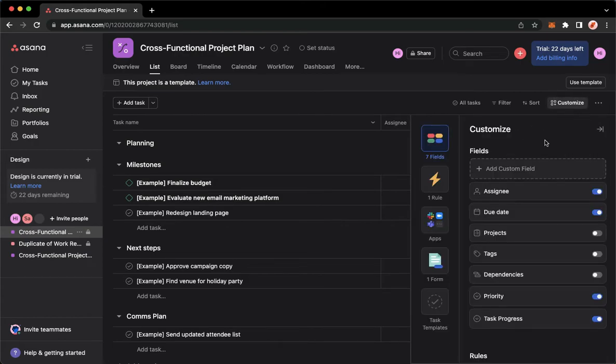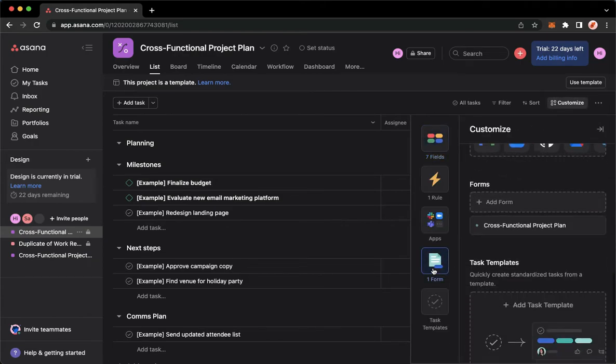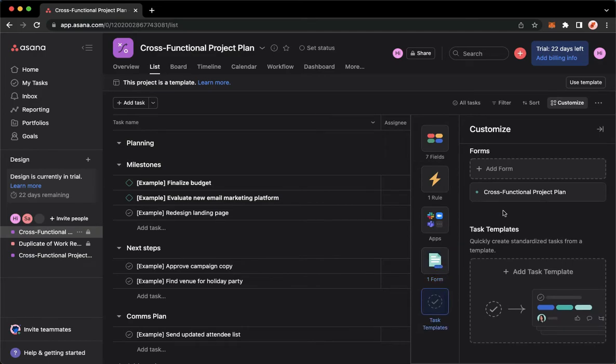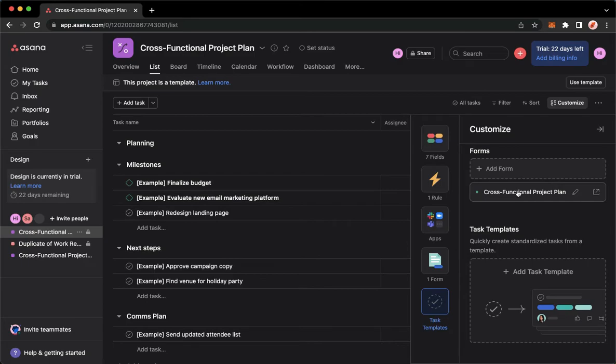And then go to Forms, and right here you may see the list of forms that you have. Make sure to click on the pencil or the edit button right here and not just the form itself so that you can edit.